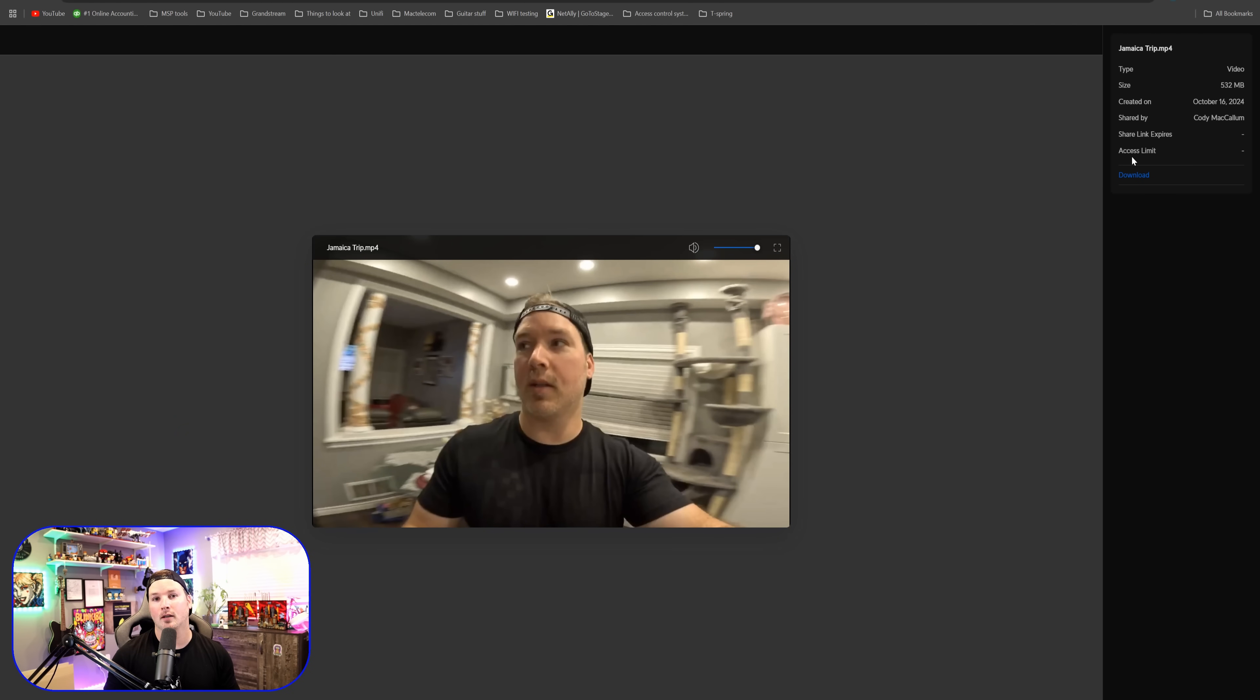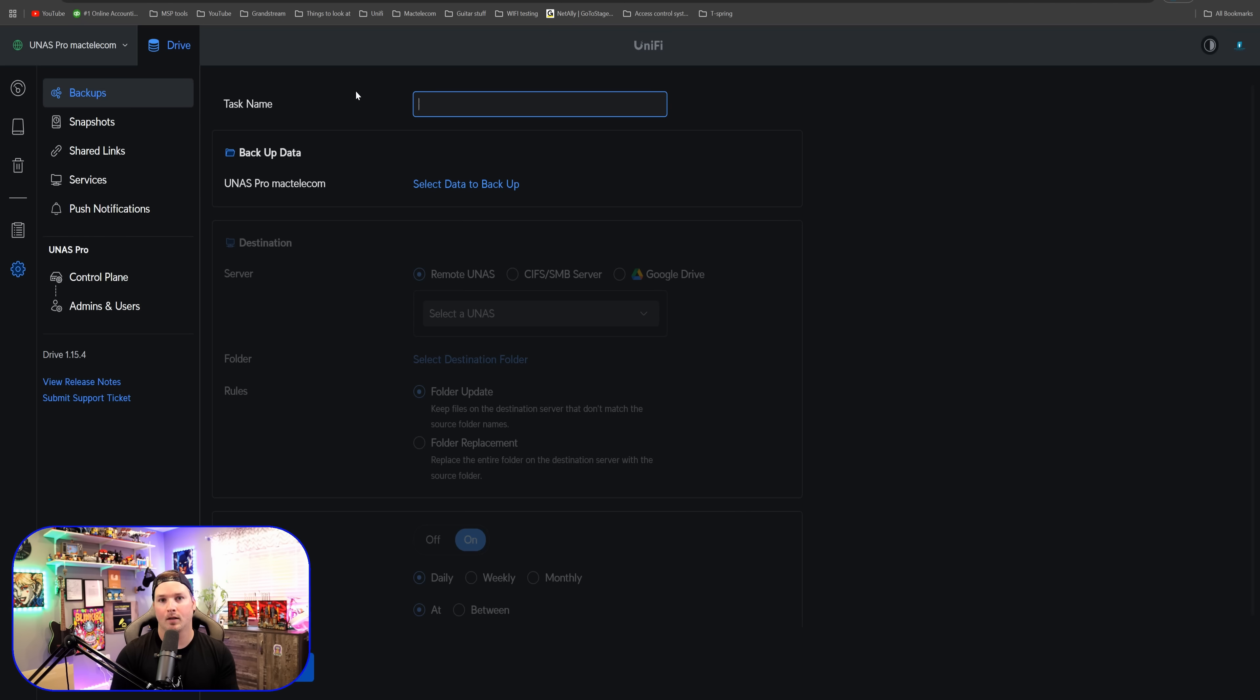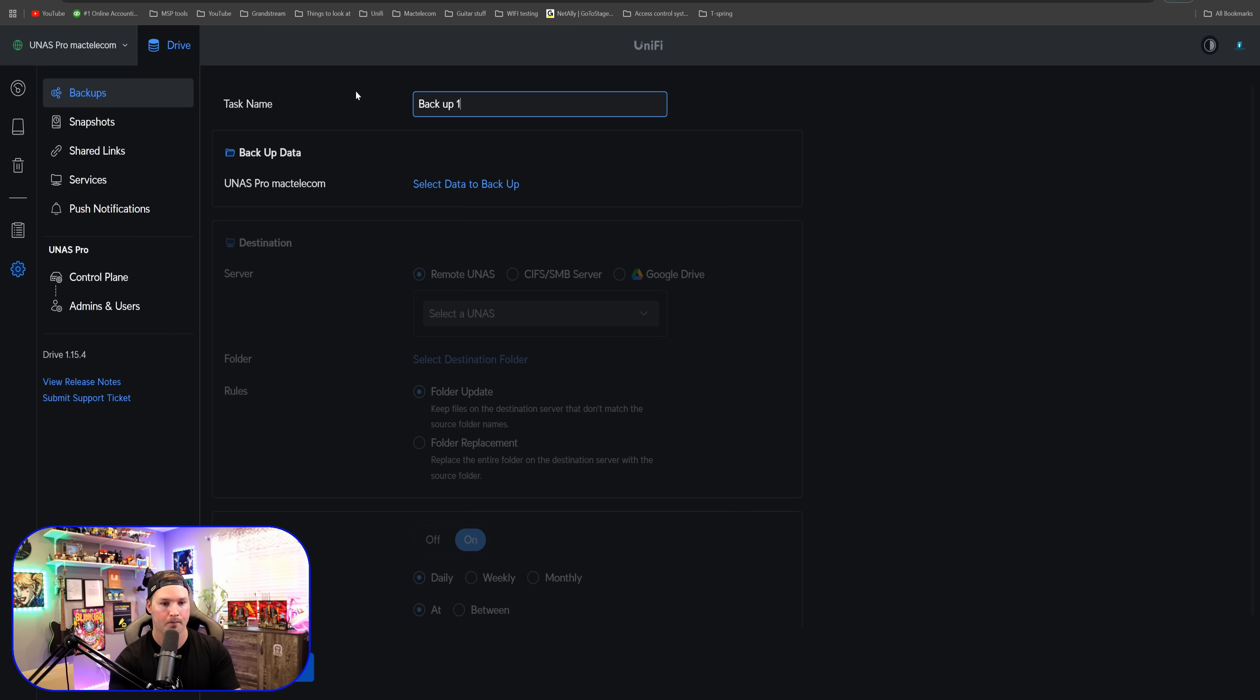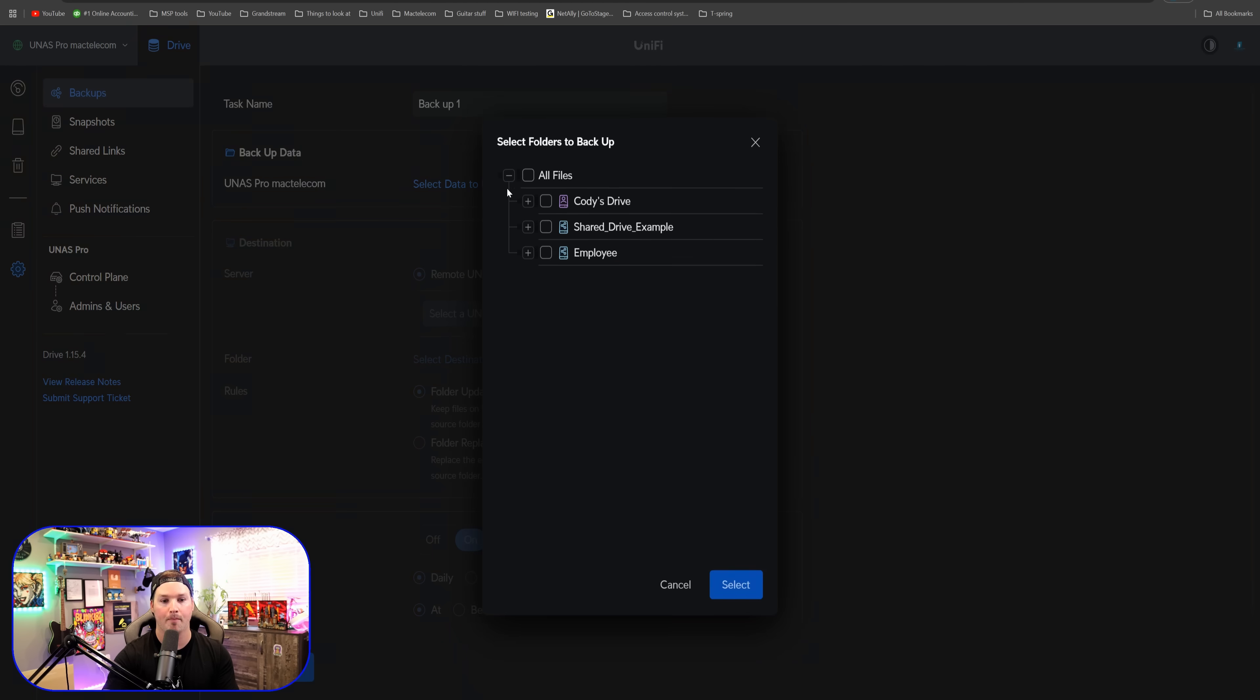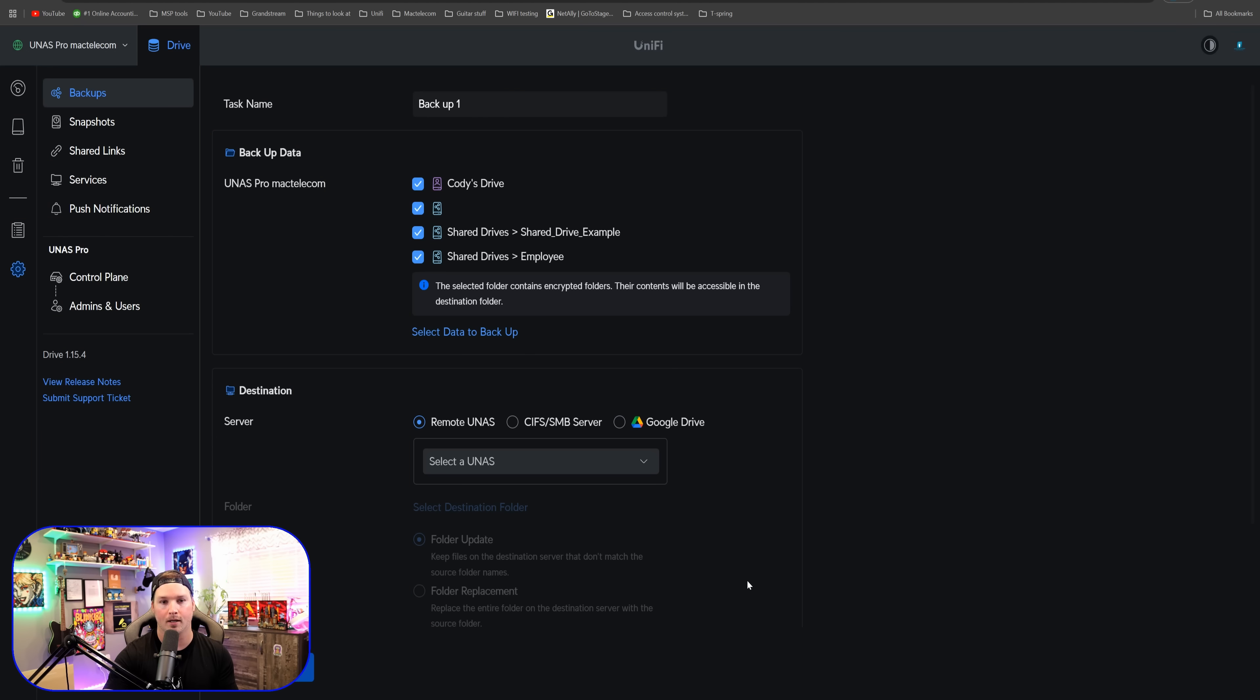I think the shared link is going to be pretty big within UniFi drive. It does make it very easy to share files. Let me know what you think about shared links in the comments below. The last thing we're going to take a look at in this video is our backup. So we have a task name and I'm going to call this backup one. We need to select which data that we want to backup. And I'm just going to do all of my files and then press select.